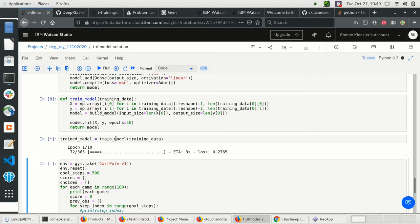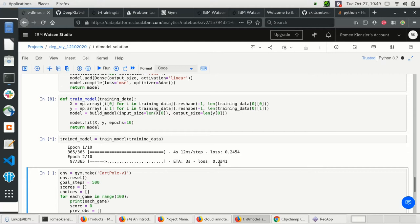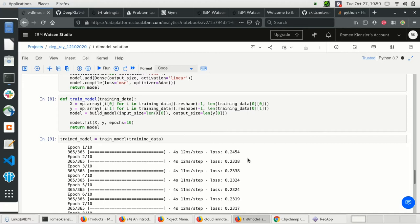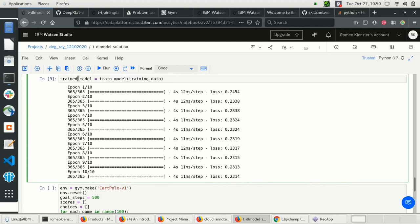Now we call the training function. You can see we are training the first epoch and the loss is constantly decreasing, which is a good sign. Training is completed.